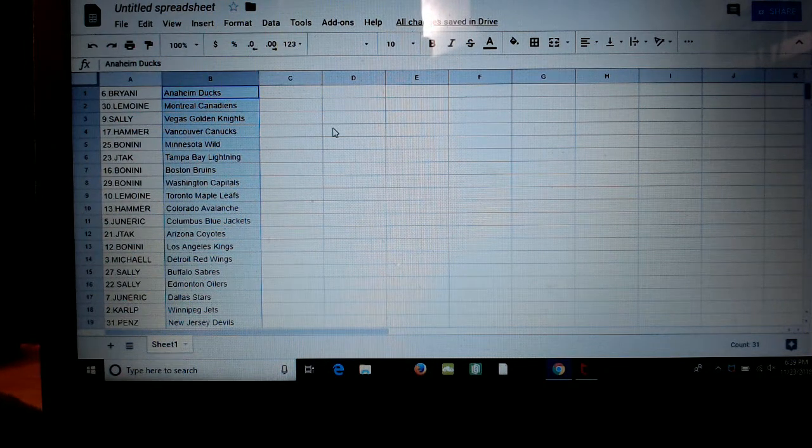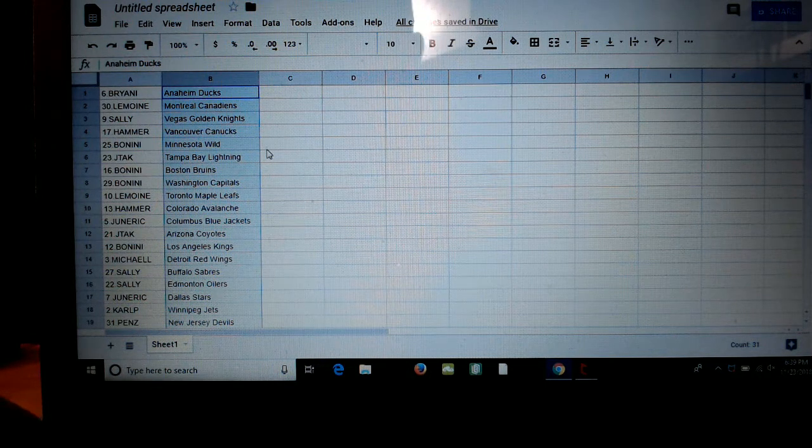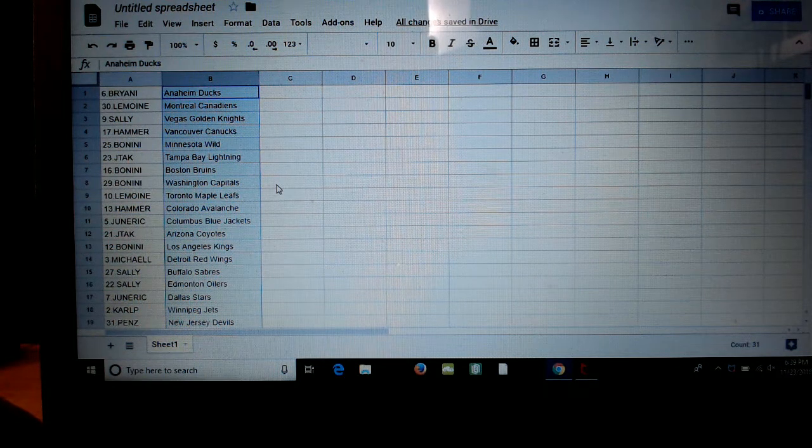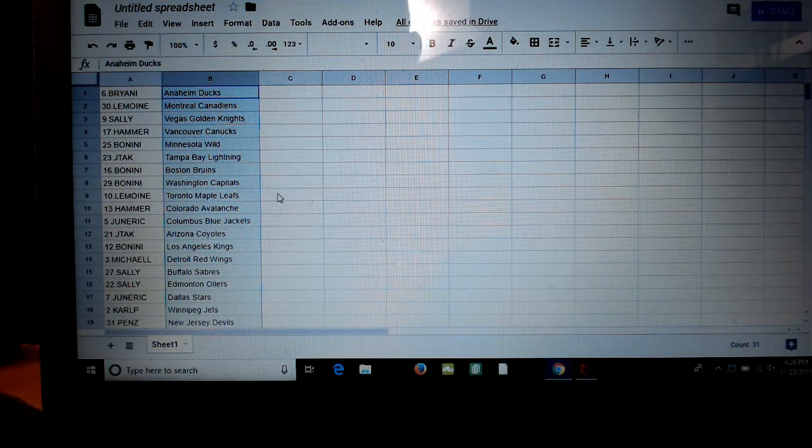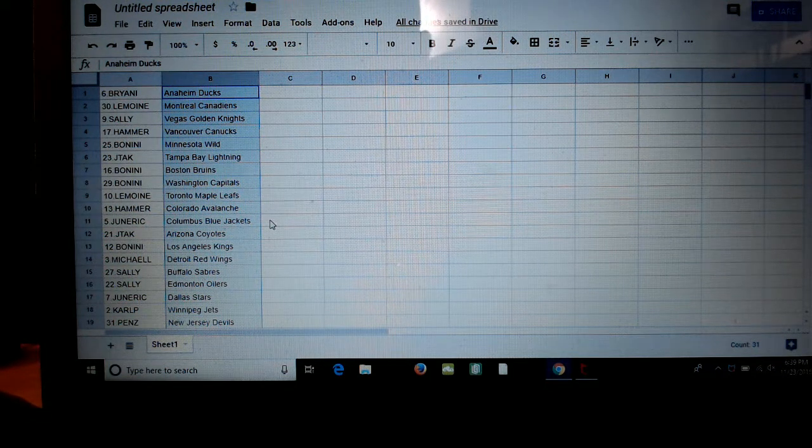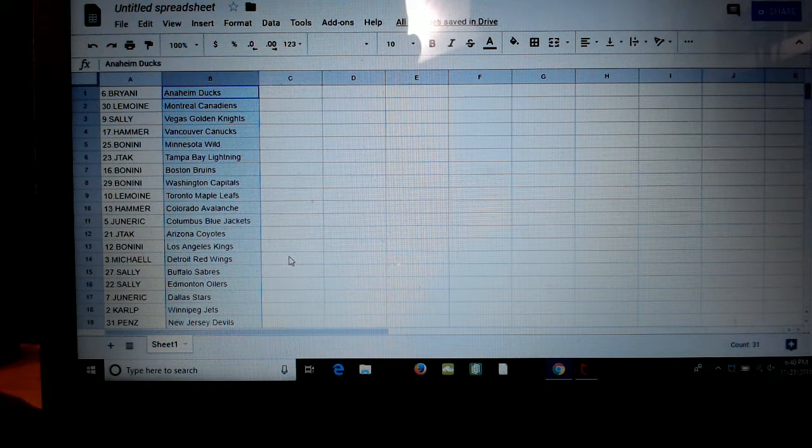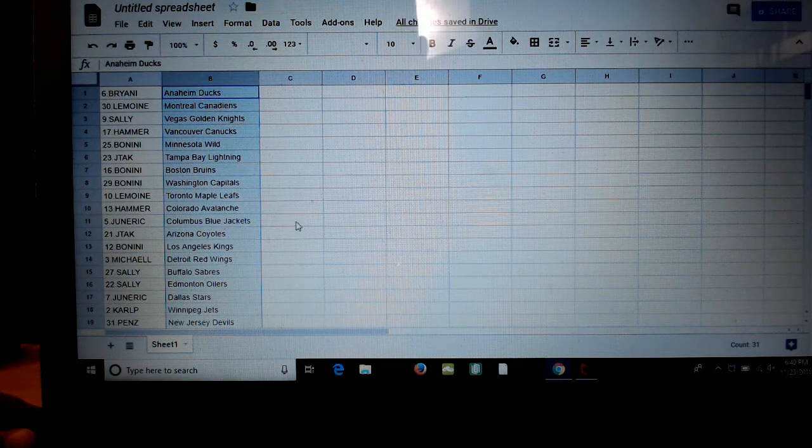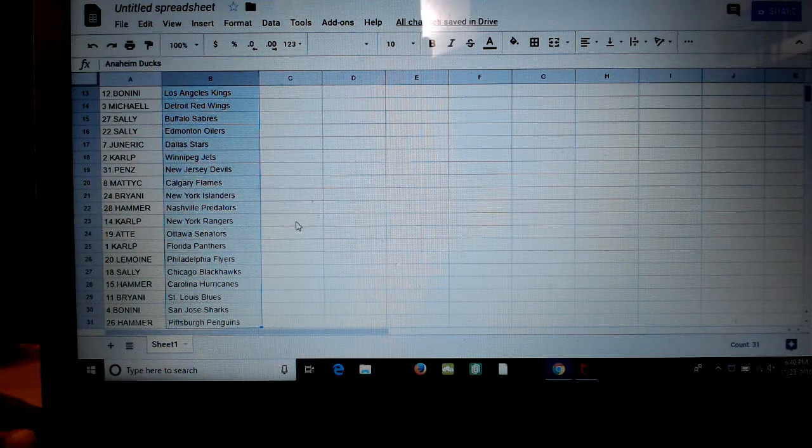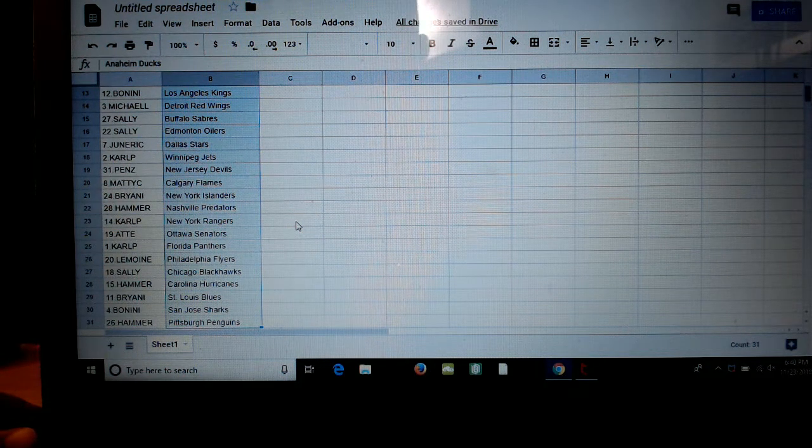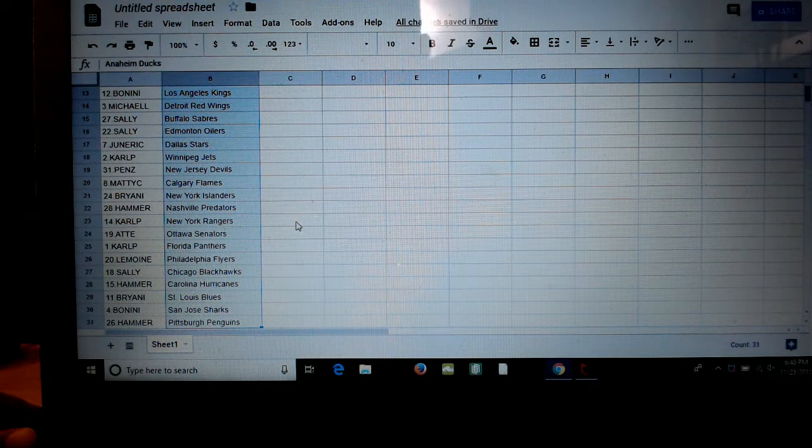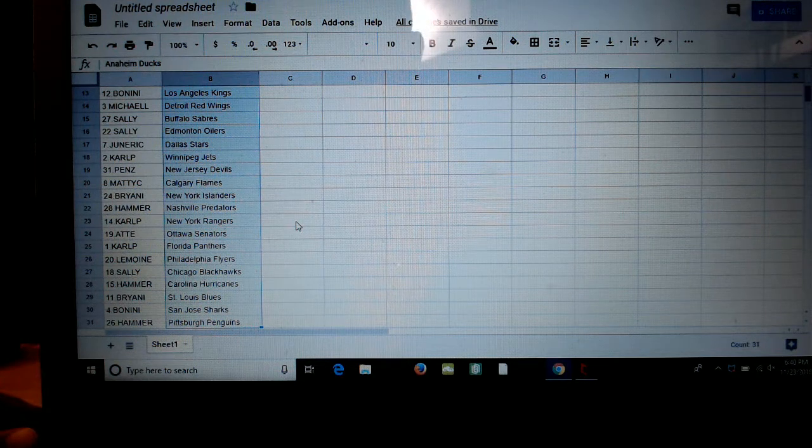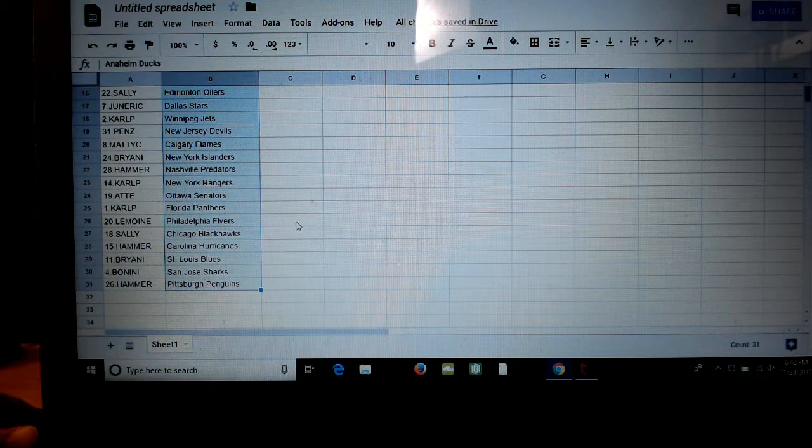Sally, Vegas. Hammer, Canucks. Benini, Minnesota. J tack, TB. Benini, Bruins. Benini, Caps. Lemoine, Tor. Hammer, Abs. Generic, CBJ. J tack, Coyotes. Benini, Kings. Michael L, Wings. Sally, Buff. Sally, Oil. Generic, Dow. Cal, Carl. KP, Jets. Pens, Devils. Flames, Matty C. Brian, Isles. Hammer, Nash. KP, Range. Addy, Ottawa. Carl P, Florida. Lemoine, Philly. Sally, CHI. Hammer, Canes. Brian, Blues. Benini, Sharks. And the hammer with the Pitt.